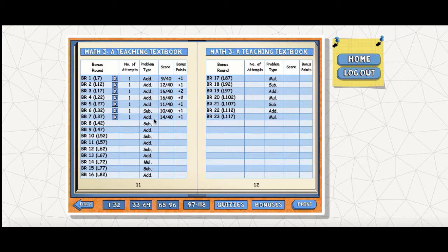He really enjoys the bonuses. They're very competitive and he thinks they're a lot of fun. I can see any child with a slightly competitive nature really enjoying the quizzes. The cool thing is they're competing against themselves, not against siblings.